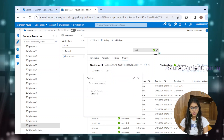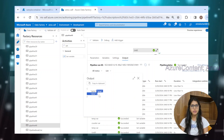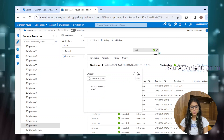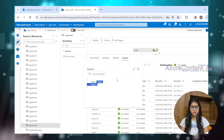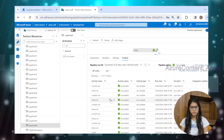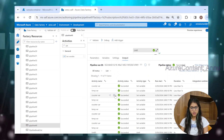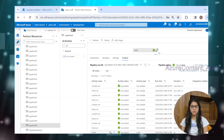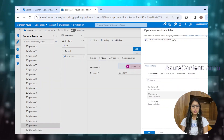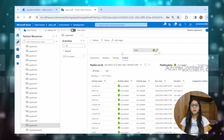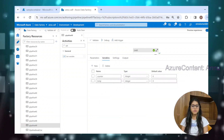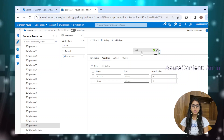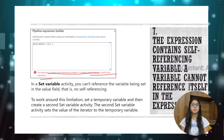For the second iteration, temp became two because counter was one and it incremented by one, and counter also became two. In the third iteration, temp became three and counter became three. Fourth iteration: temp is four, counter is four. Fifth iteration: temp is five and counter is five — this is the last iteration, because the until expression exits the loop when counter reaches five. We have achieved this using the temporary variable.